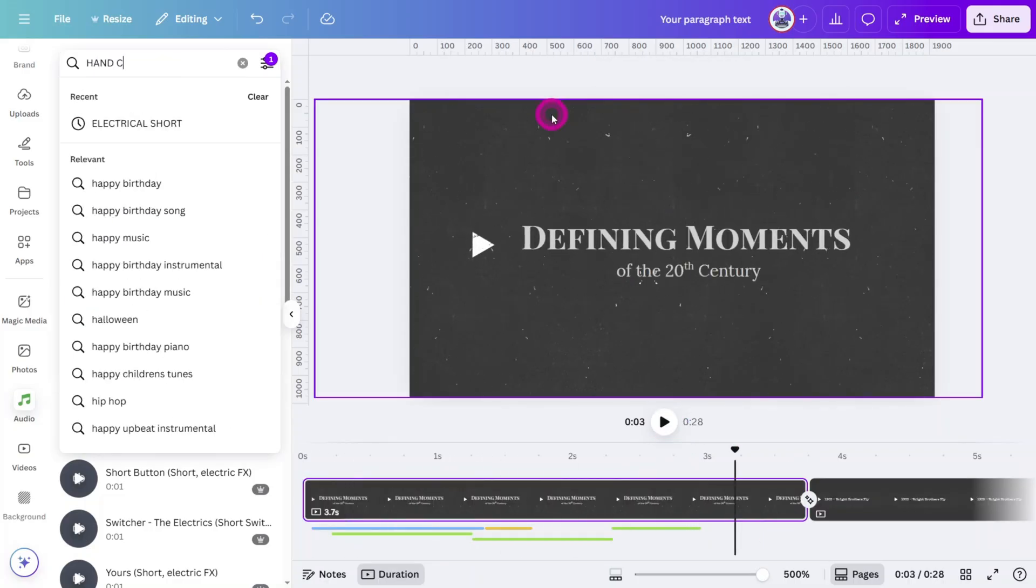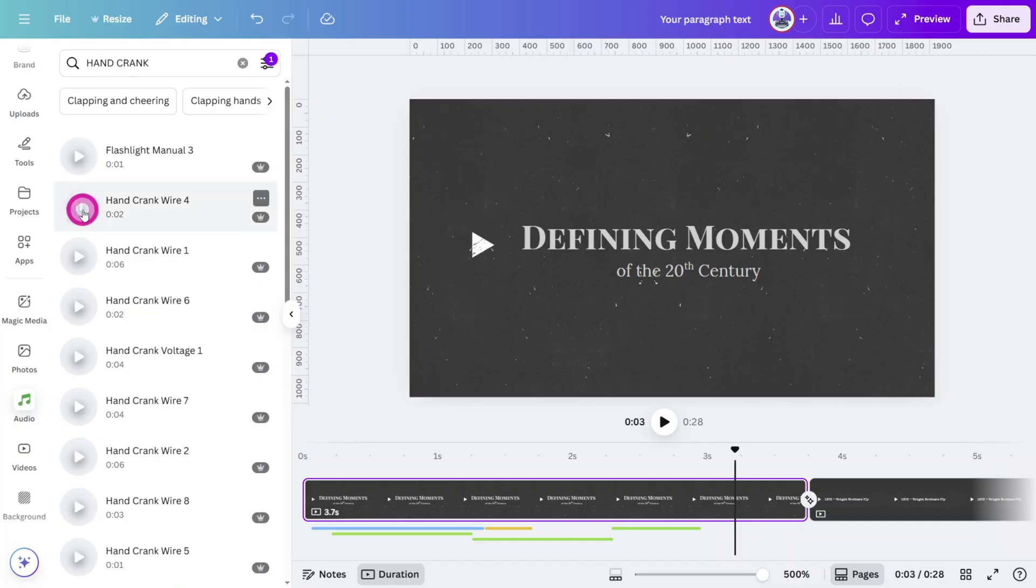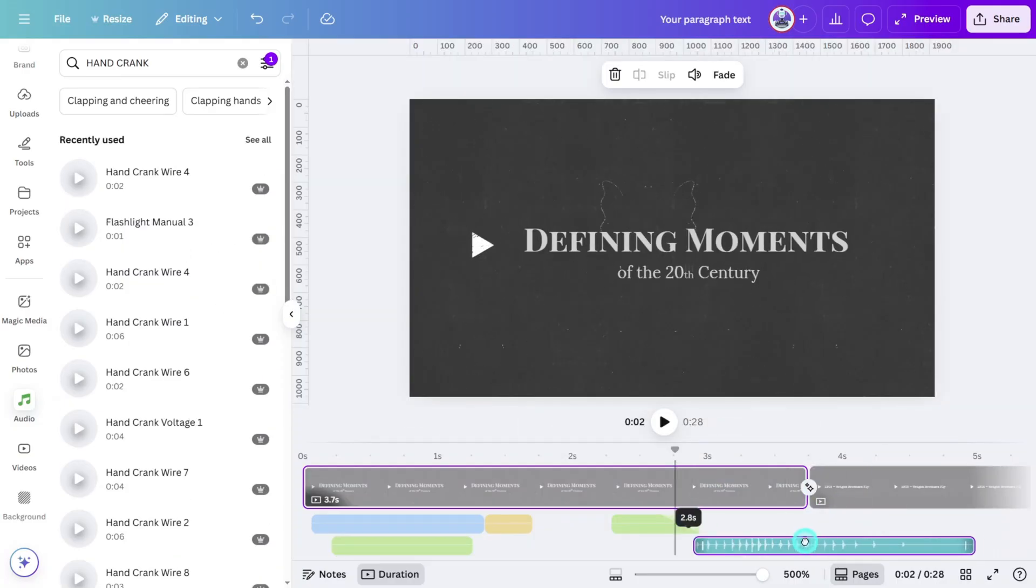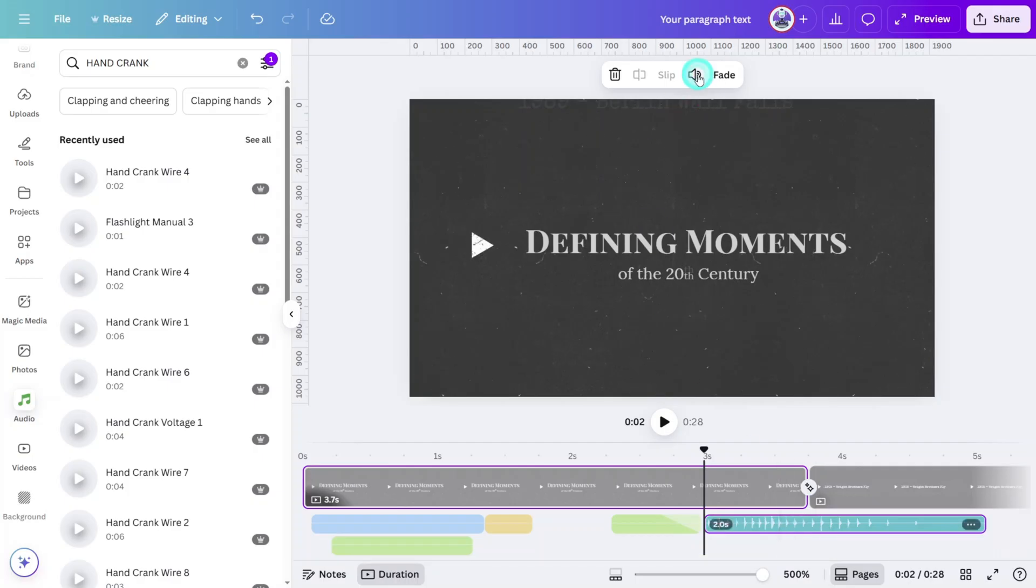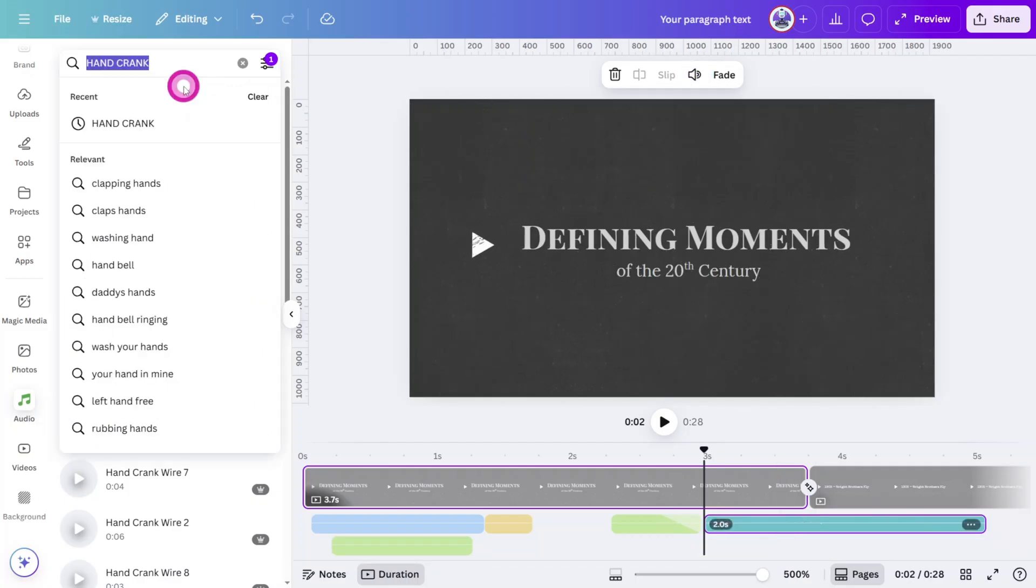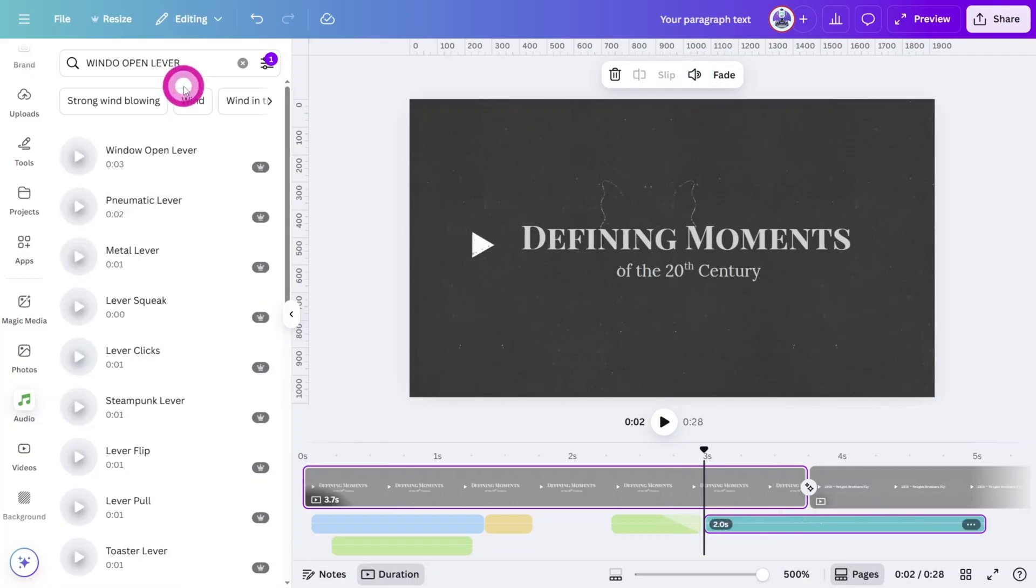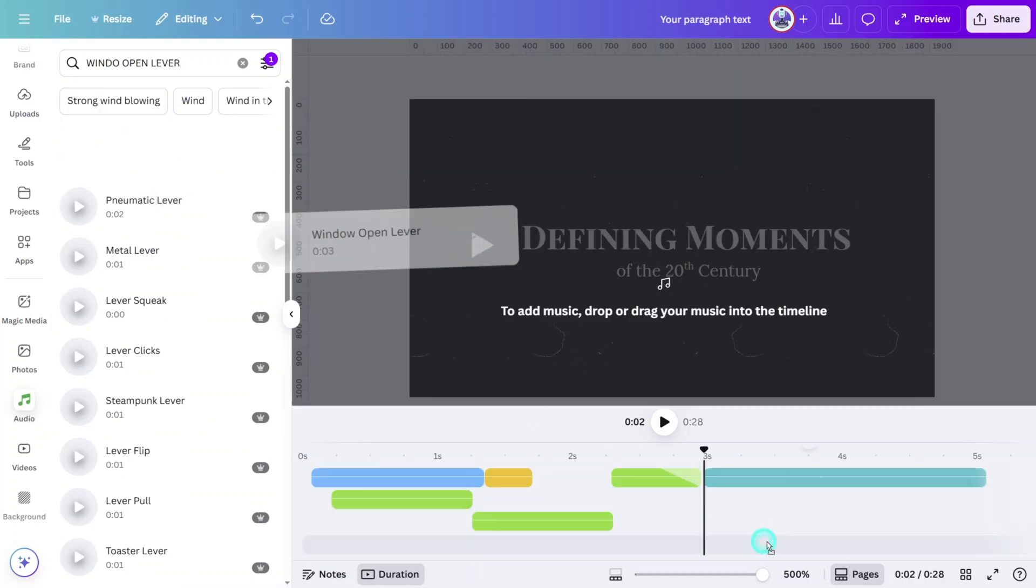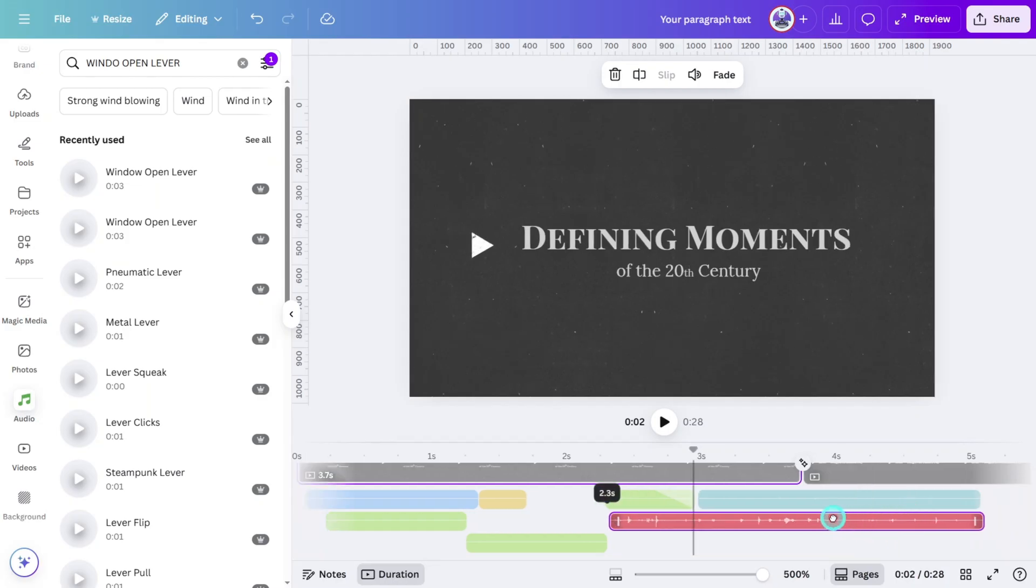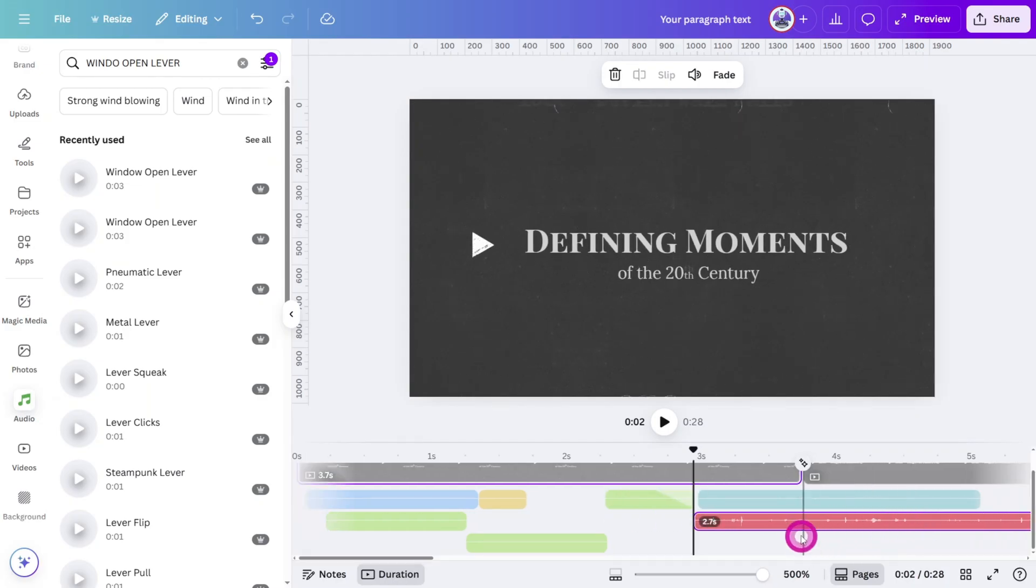Search for Hand Crank. Select this one and place it just beneath the transition between the first two scenes and reduce the volume substantially. Search for Window Open Lever. Select this one and place it under the hand cranks for an extra layer of authenticity.